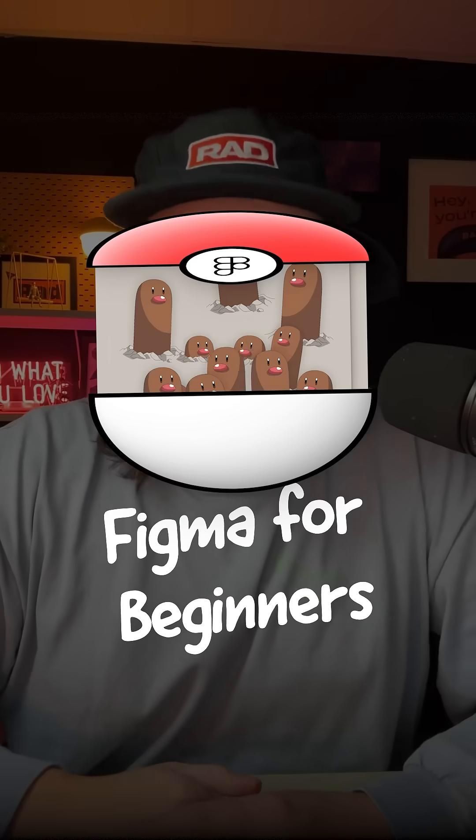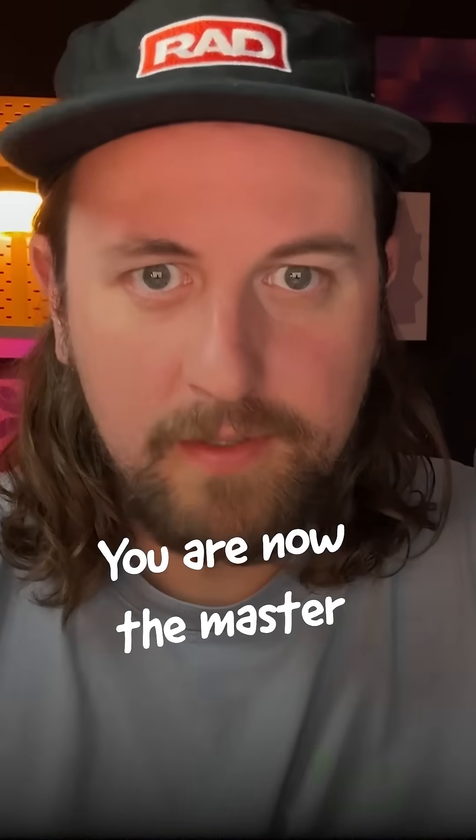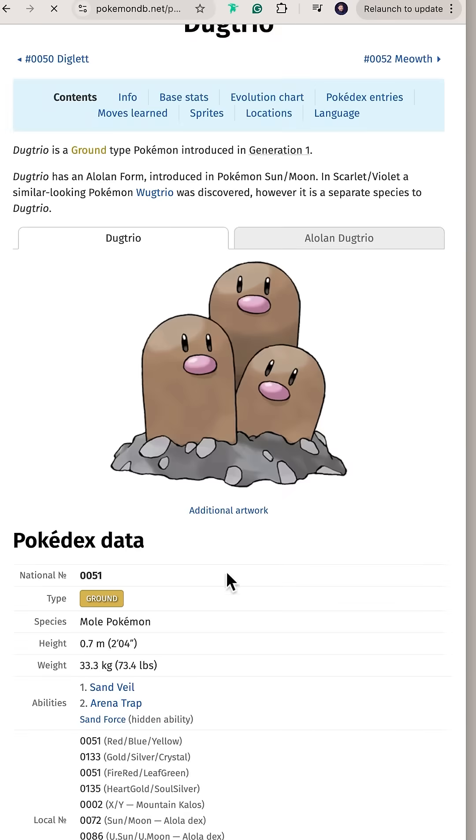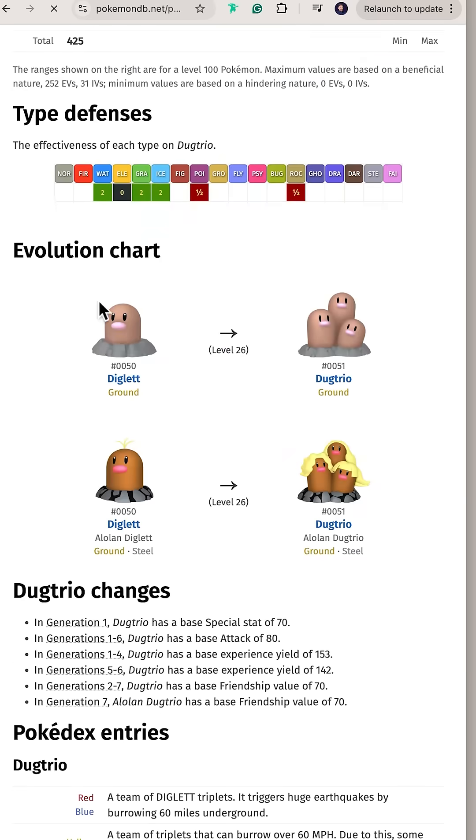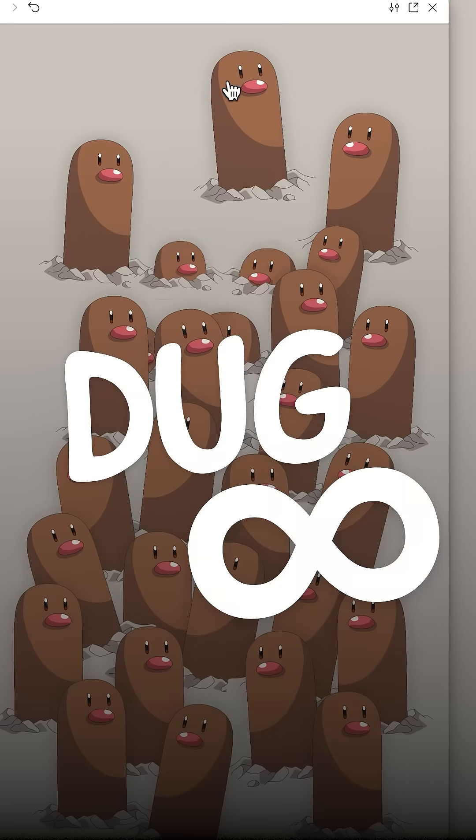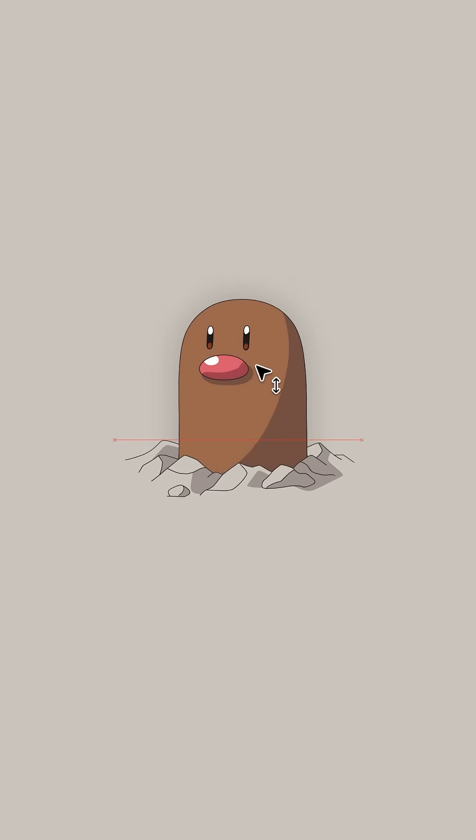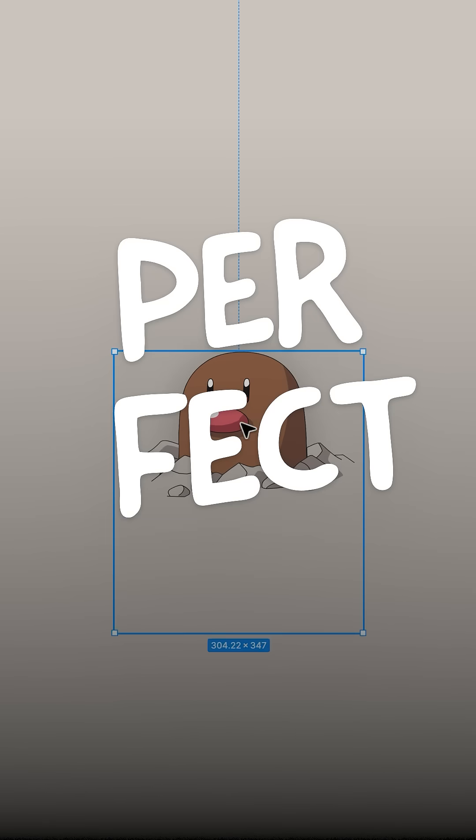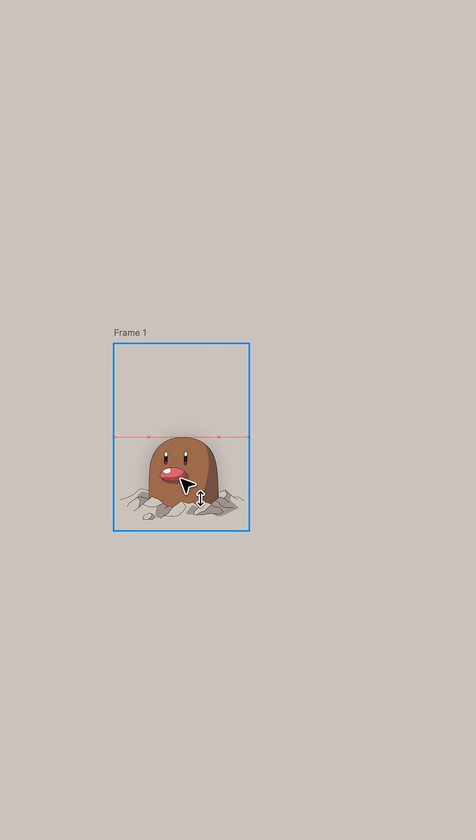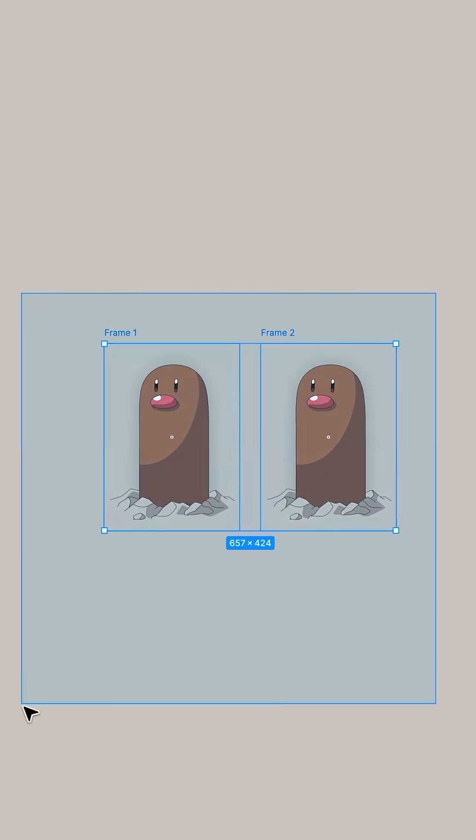Figma for beginners. You are now the master component. This is Dugtrio. It starts from Diglet, but we're gonna make Dugtrio first. You need to cover that little Diglet burrows into. Perfect. Put it in a frame that's really tall so that Diglet can rise up out of the cave.